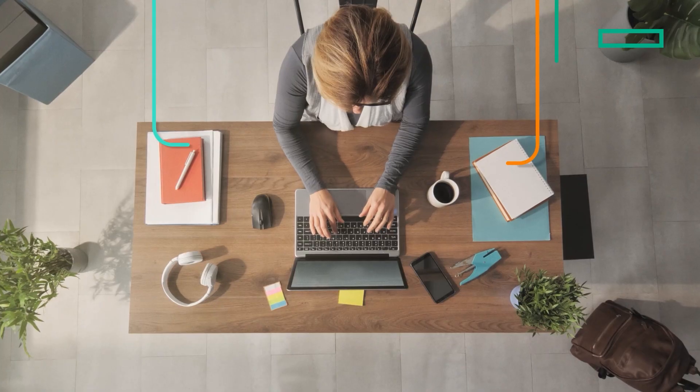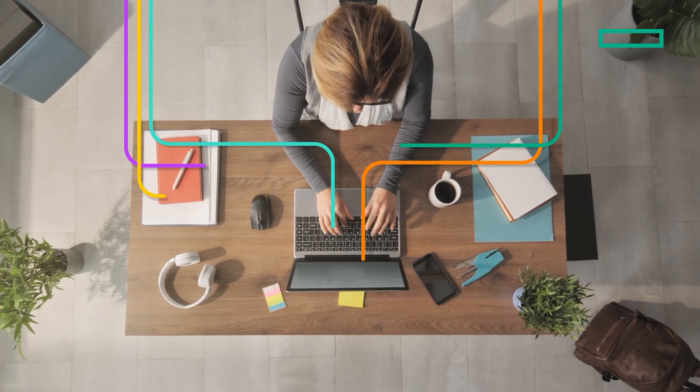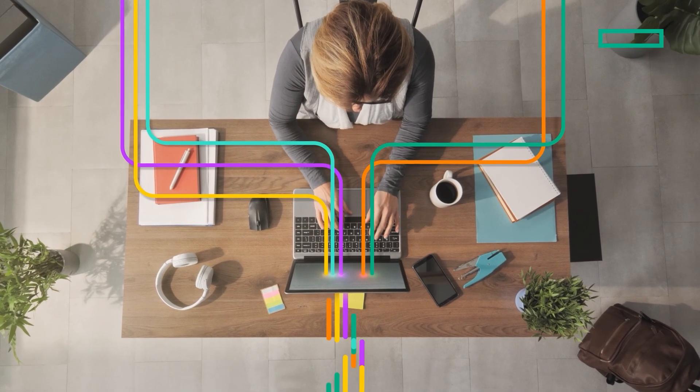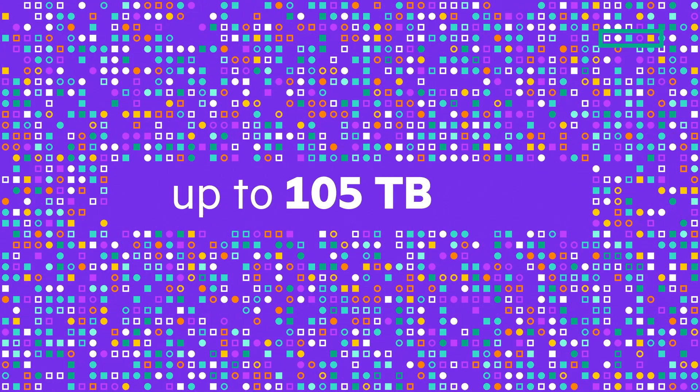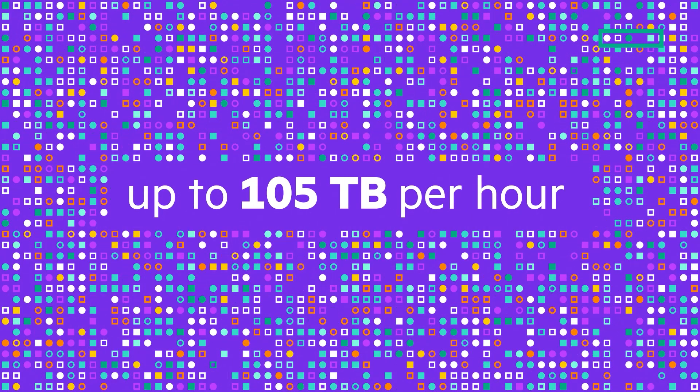Performance matters. Meet your backup and recovery SLAs to stay productive with backup speeds up to 105 terabytes per hour.